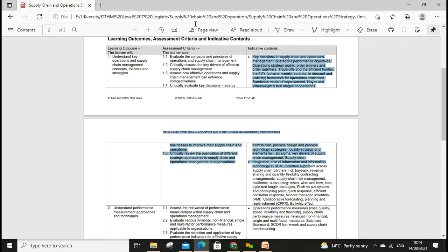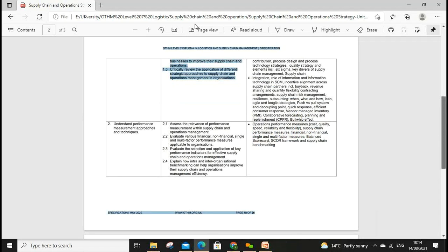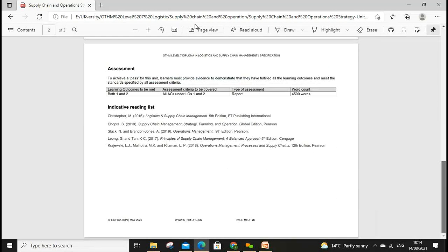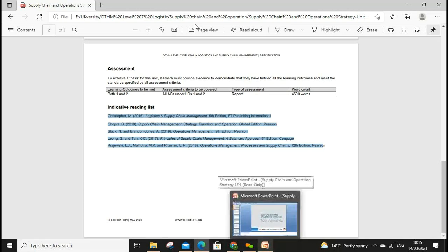We have five assessment criteria in learning outcome one, and those will be assessed in your assignment. Lesson two will cover learning outcome two. We have only two learning outcomes, which we'll cover across two lessons. The third session will go through assignment discussion. These are recommended books, some already available on Moodle, and Google Scholar and Kaplan are also quite good to use.